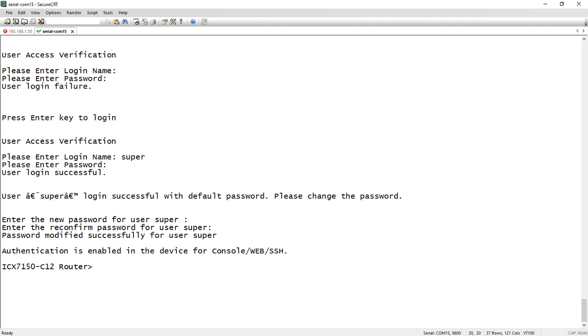And same thing for web access, right? You would have to set up the AAA and a local username and password for web access. Now we've done it for you.